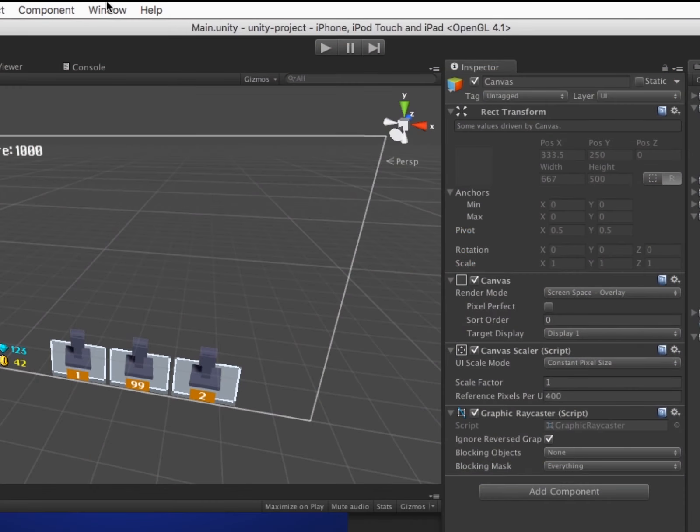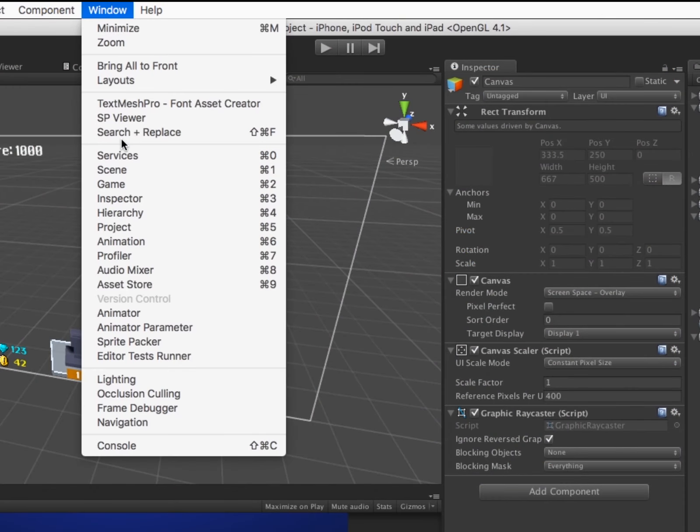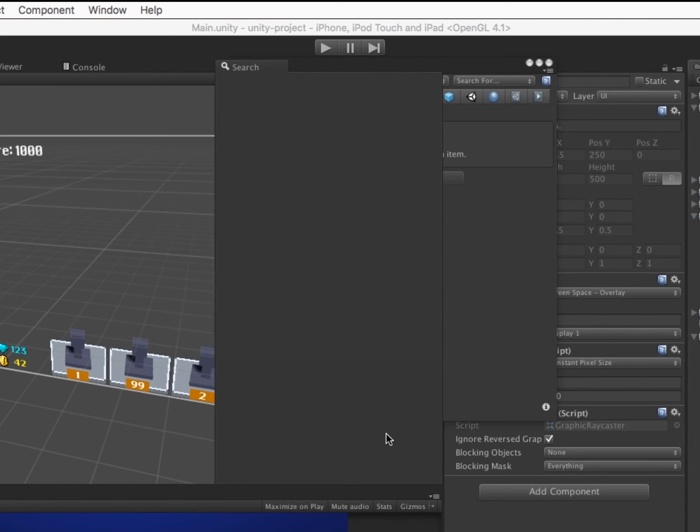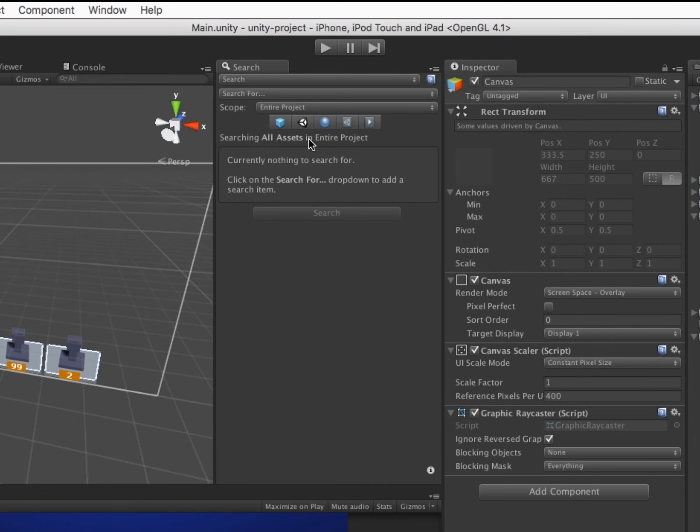First, we'll go to Window and choose Search and Replace to open the window, then dock it to the interface. Next, we'll do a simple text search across all objects.